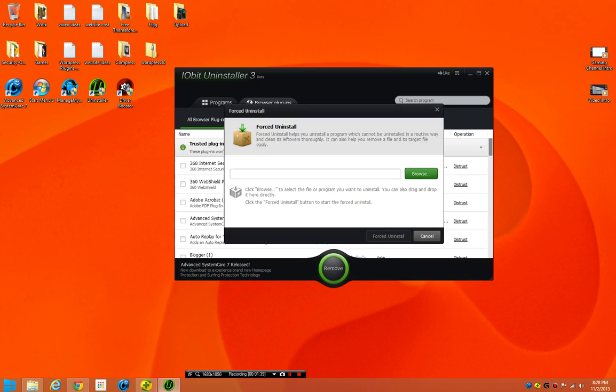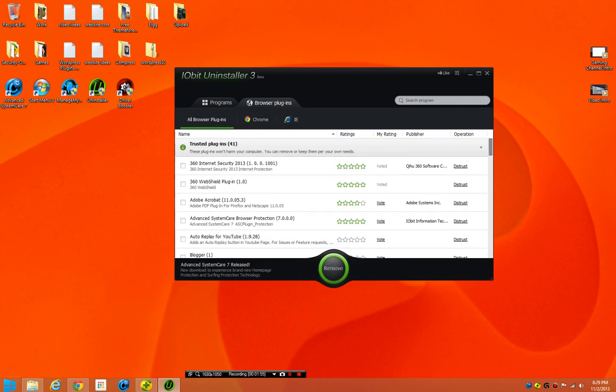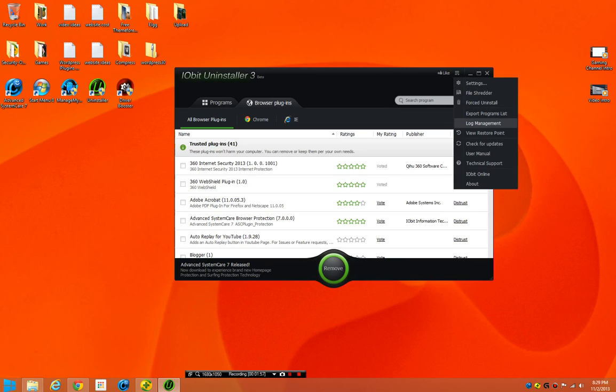Forced uninstall, uninstall a file that doesn't work from the uninstall menu that's built into Windows. So for instance, you can get a program that doesn't work, and the uninstaller won't work, so you can try to forcefully uninstall it through this program. If not, then you'll generally have to go in and then delete the files through Unlocker, and then go ahead and just delete everything manually.